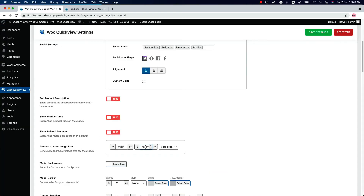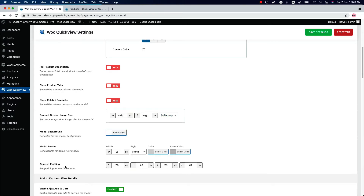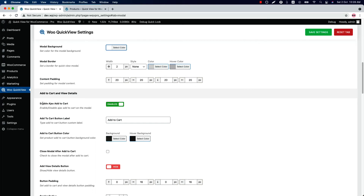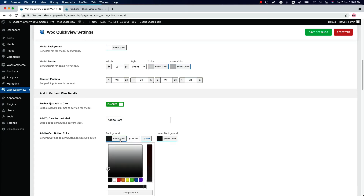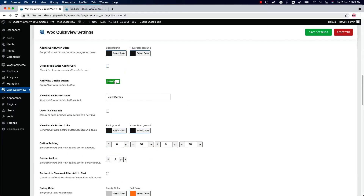Resize the product image from the modal. Set a modal background color as you like. You can also set modal border and content padding. Enable or disable the Ajax Add to Cart. When the option is enabled, you can change the Add to Cart button label as you like, and configure the Add to Cart button color. Check the box if you want to close the modal after adding a product to the cart. You can add a view details button to redirect the user to the product single page from the modal, and you can also change the button label.